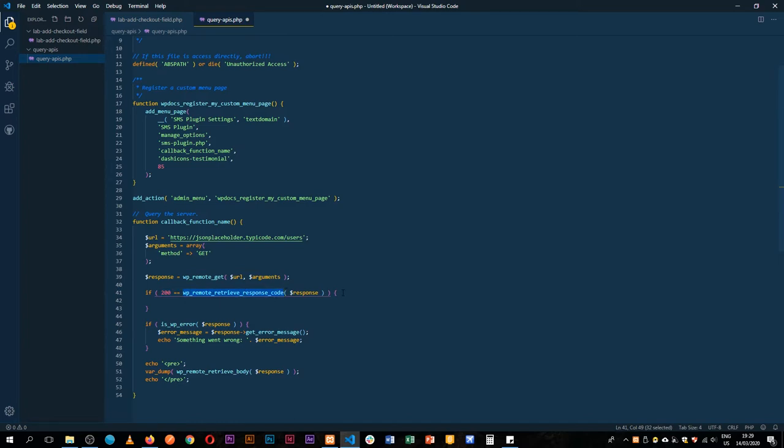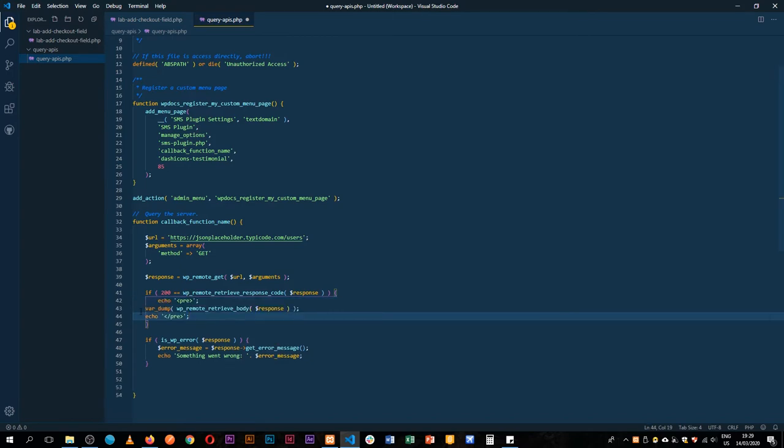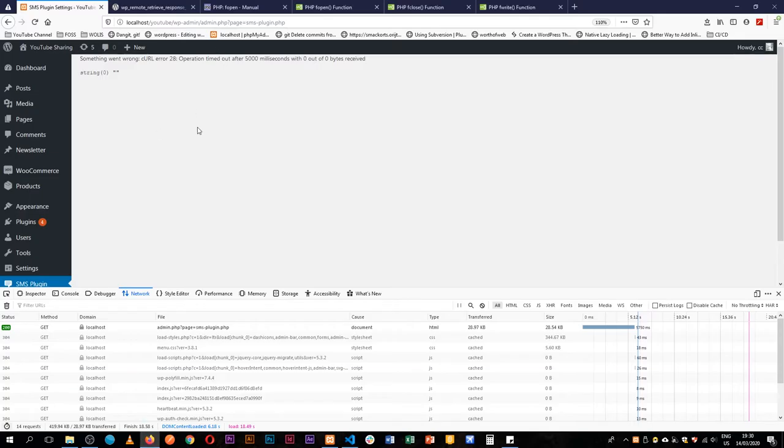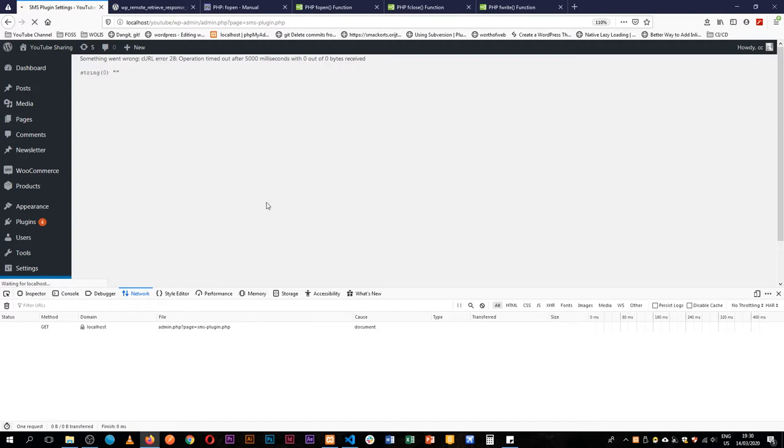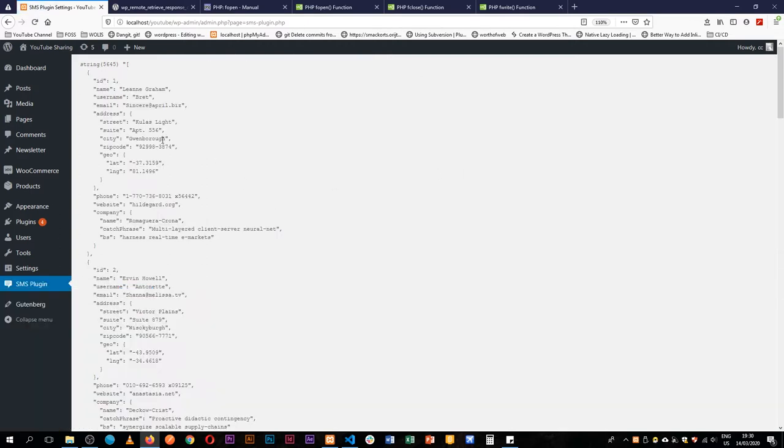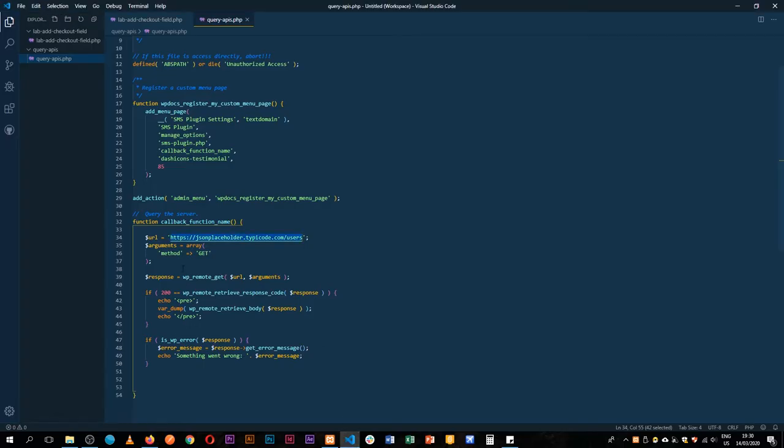If that is working well then we're going to VAR dump this information and throw it on the front end. Let's reload and we see that we get the response back in our browser on reload, so that means our code here is actually working.